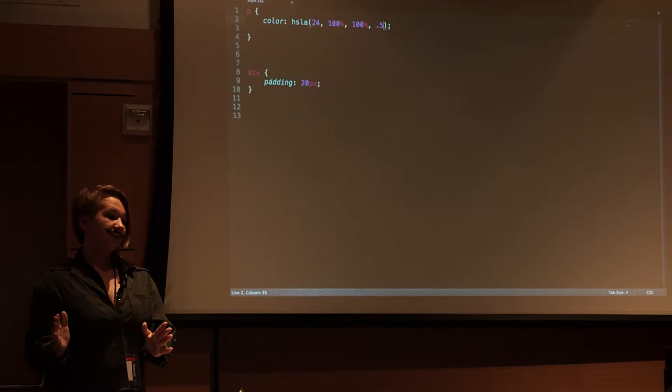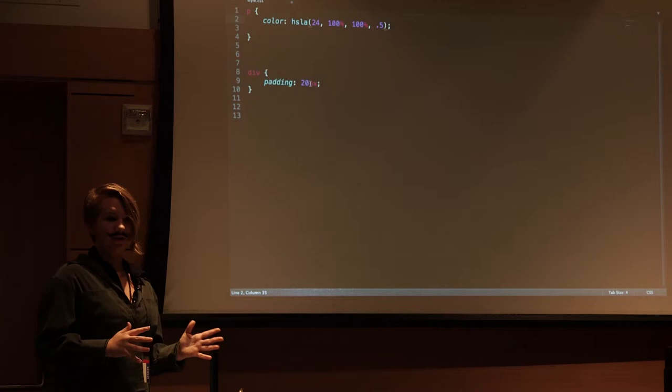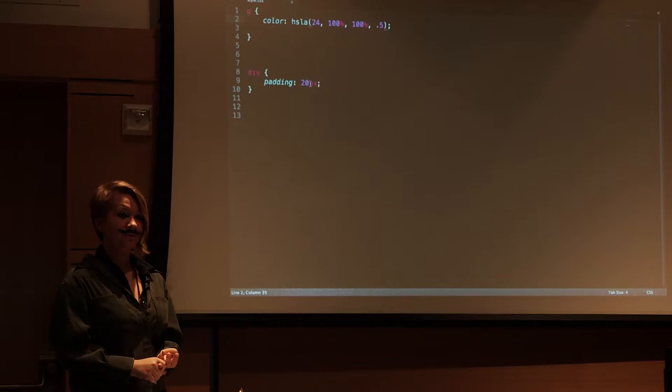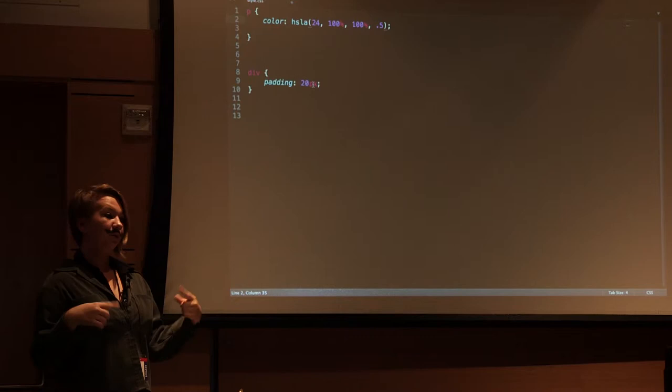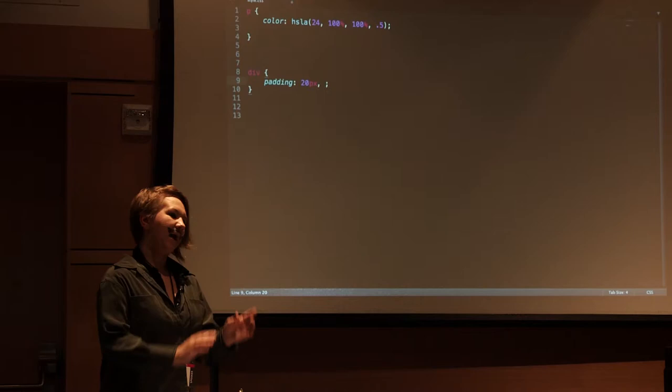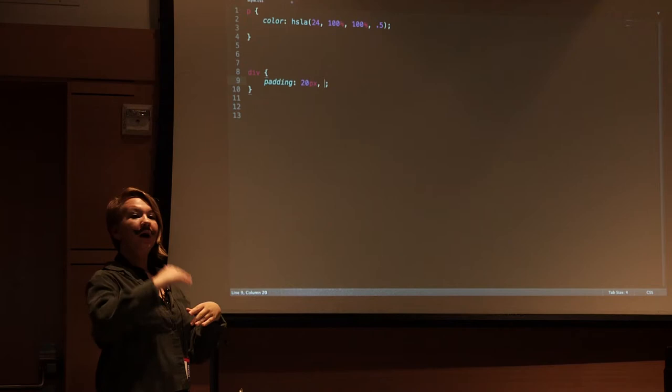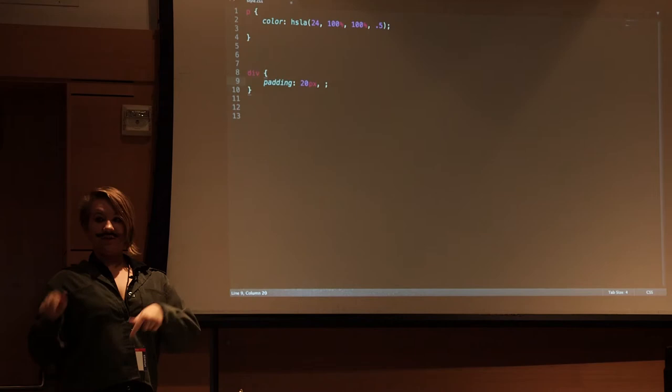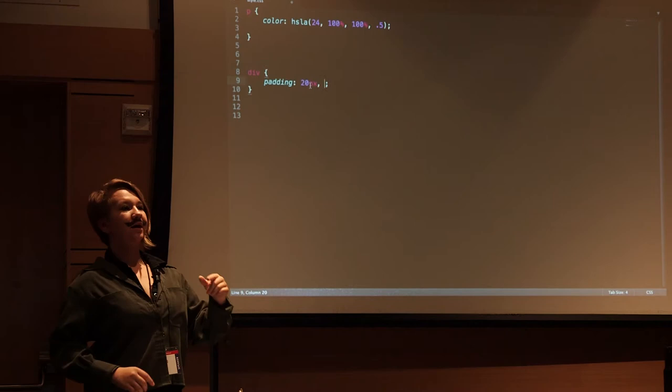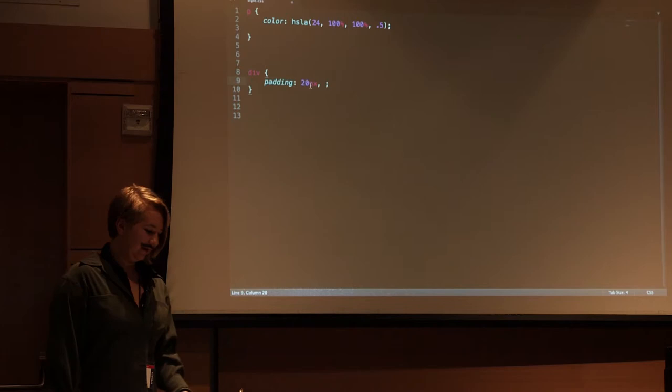There are shorthand and longhand rules for padding and border and margin. With padding, the shorthand is just padding and then 20 pixels. That means you have padding on all sides that's equal to 20 pixels. If I wanted the top and bottom to have 20 pixels of padding and then the left, right to have 10 pixels, I would do it like that.